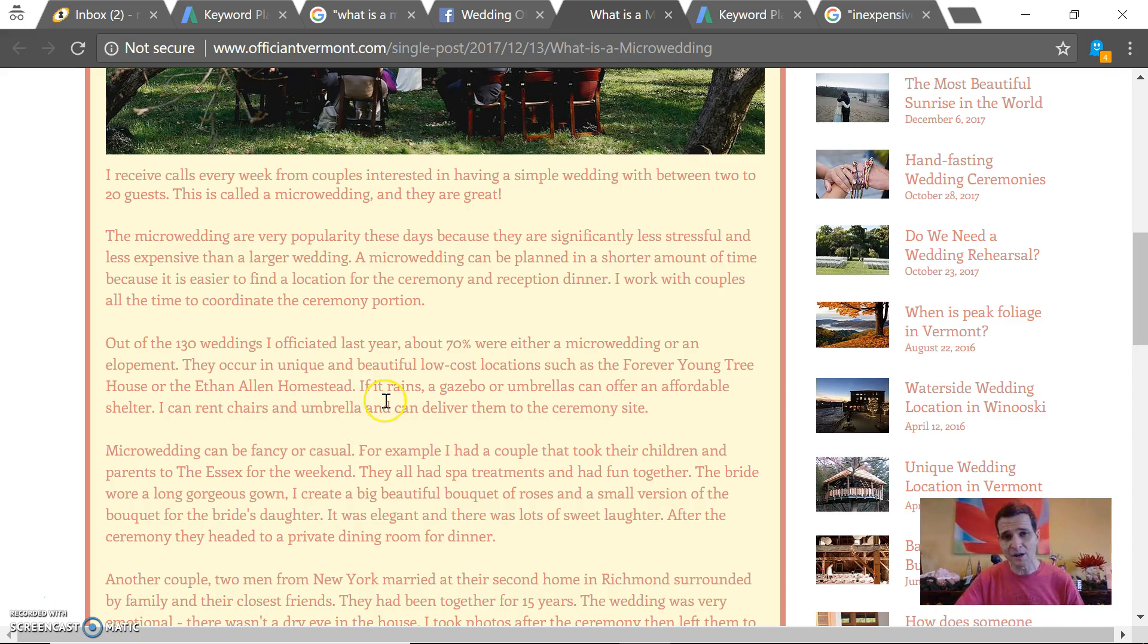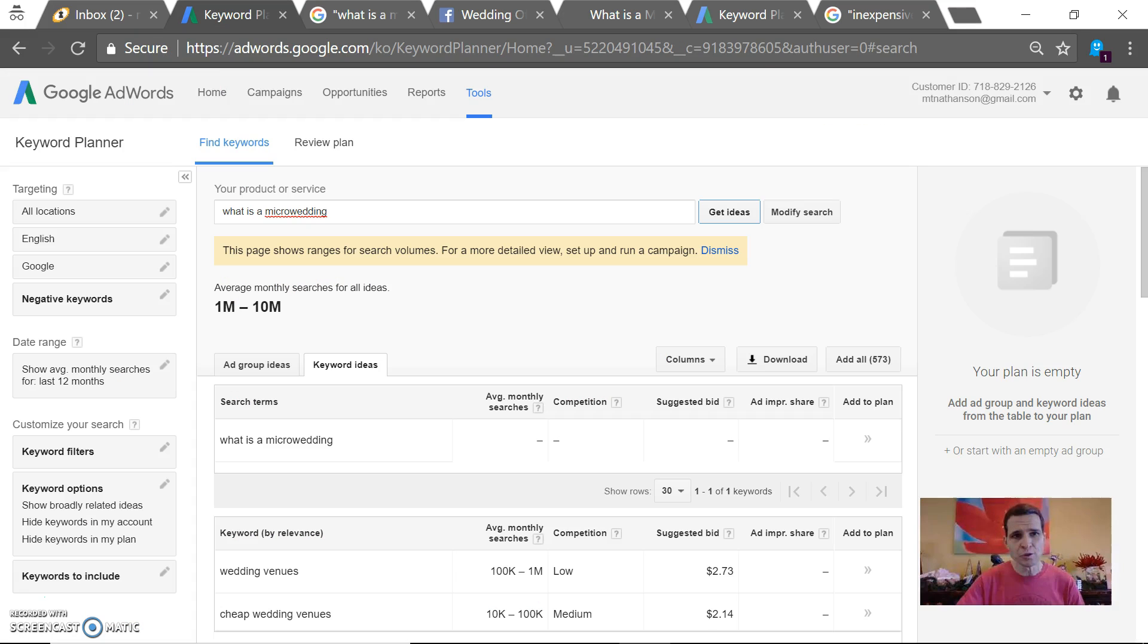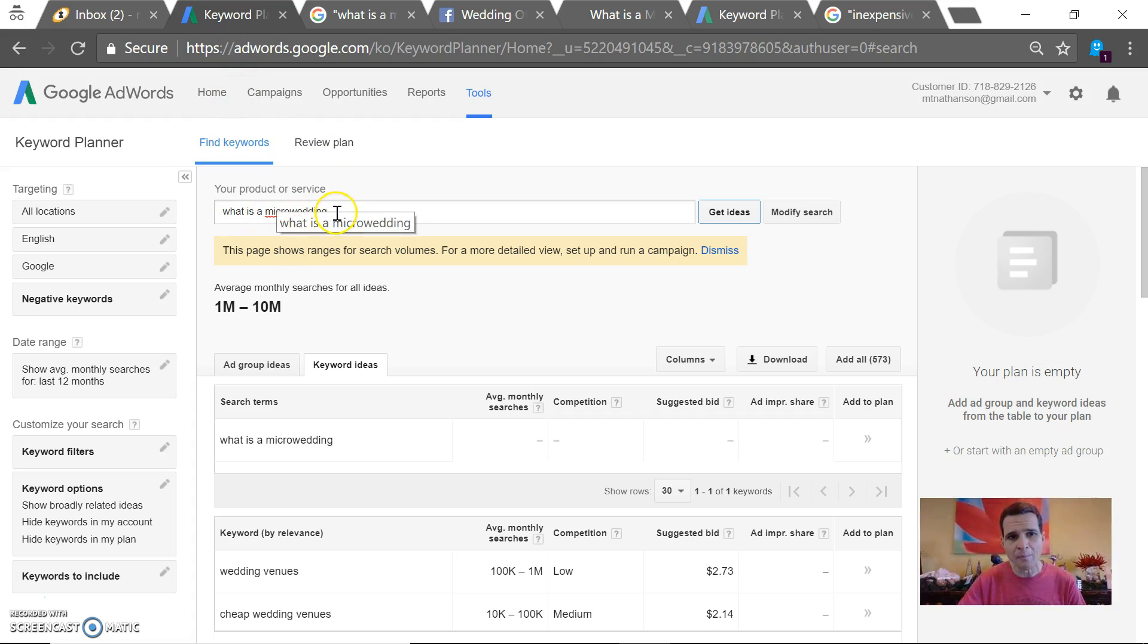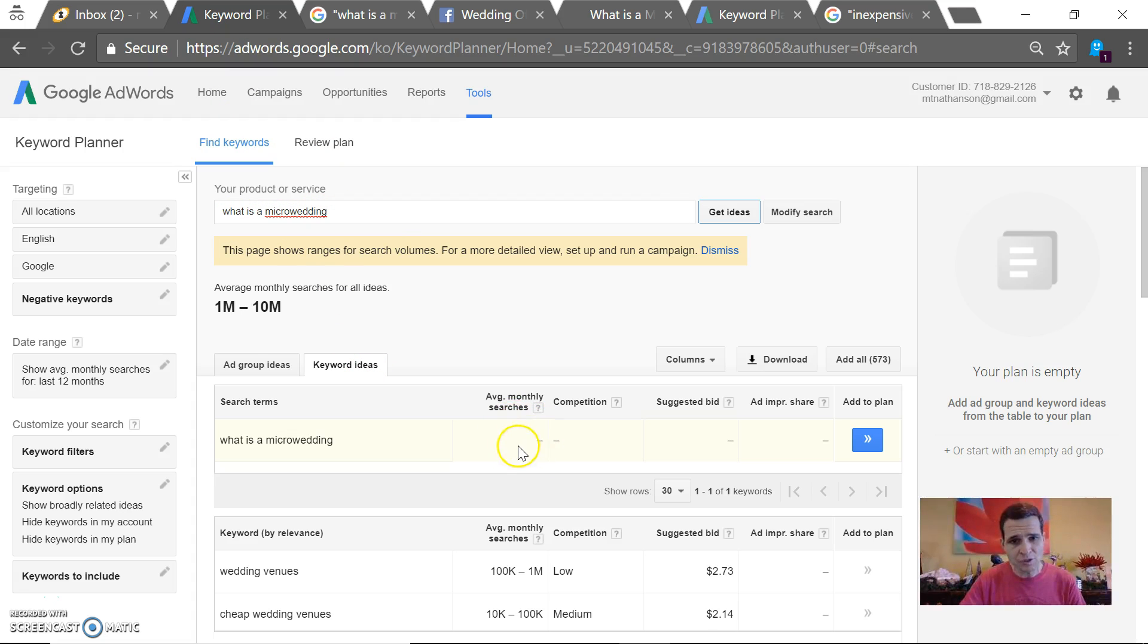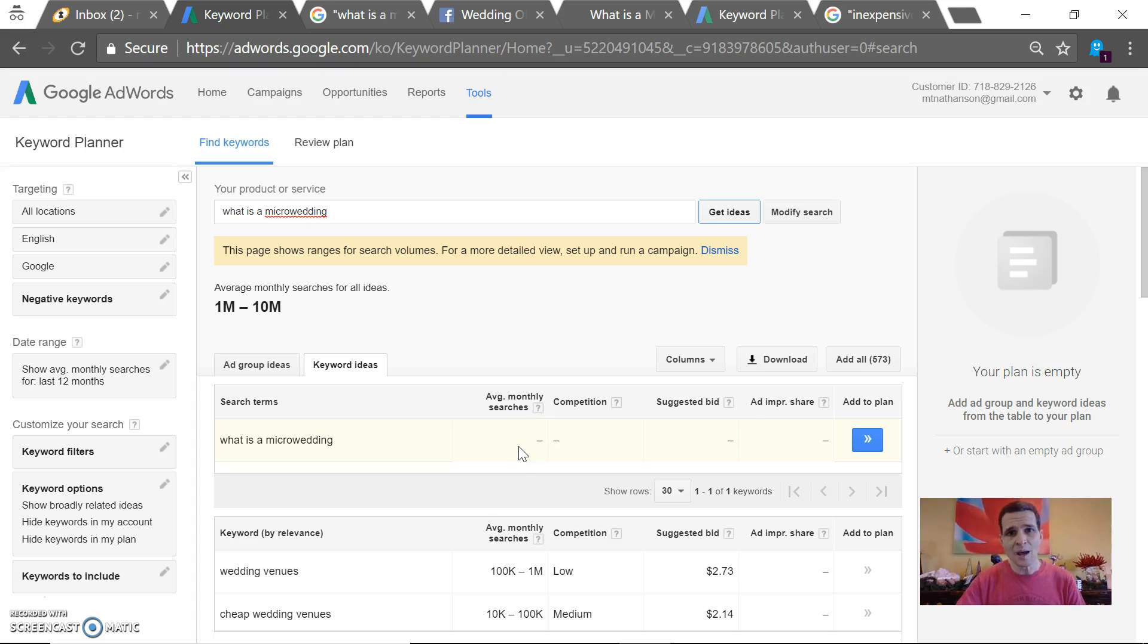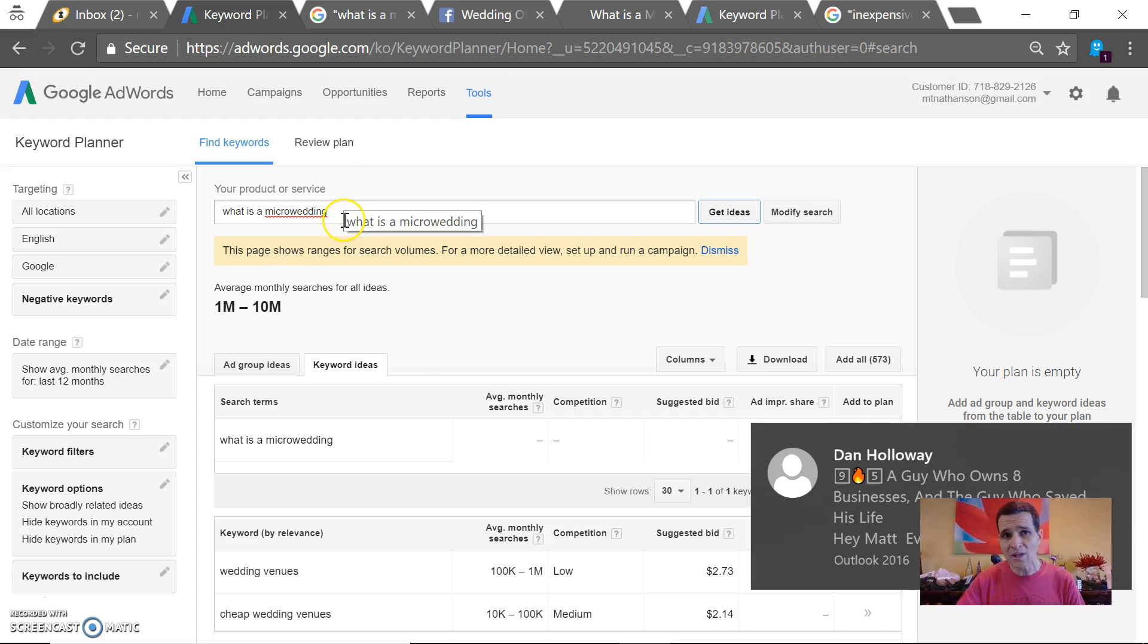I noticed there should maybe be commas in a few places, but more importantly than that, I went to Google Keyword Planner for you and I typed in 'what is a micro wedding.' Average monthly searches for this term is zero. So that being said, I think you've written an article that no one is searching for, so you've wasted your time using this term.